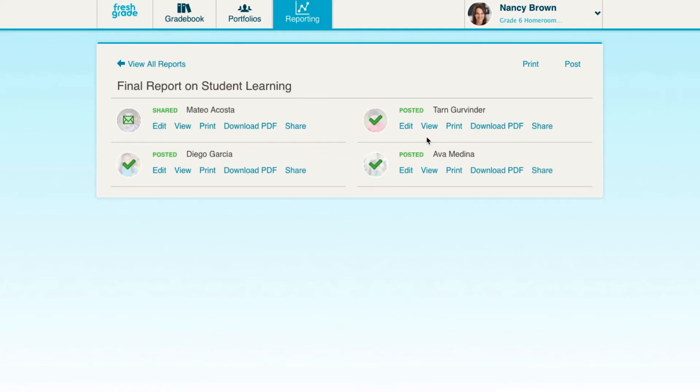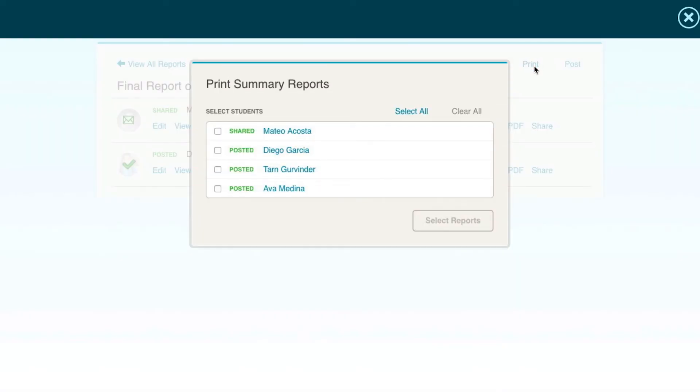Next to the Bulk Post button, you'll also see the option to Bulk Print. Clicking Print will open a Print Summary Report screen where you can select certain or all summary reports to print.